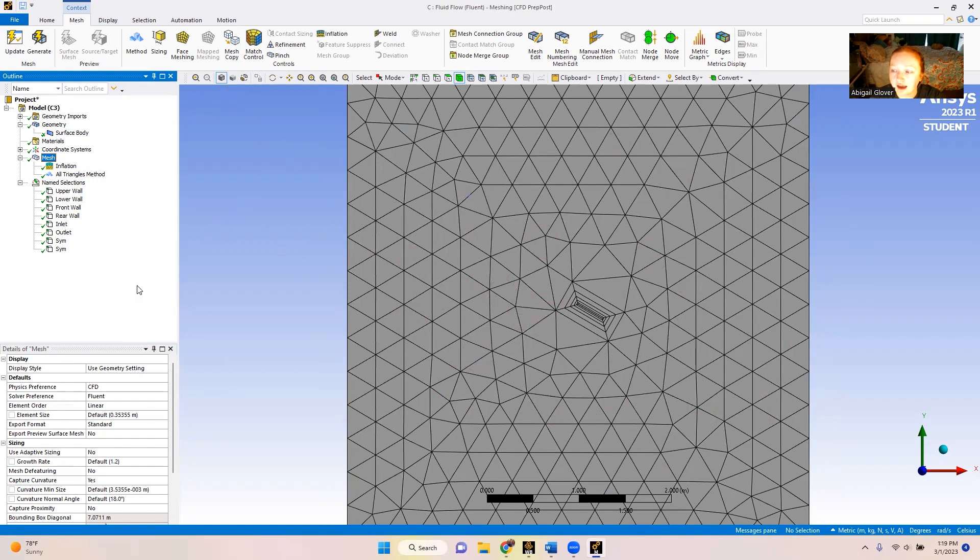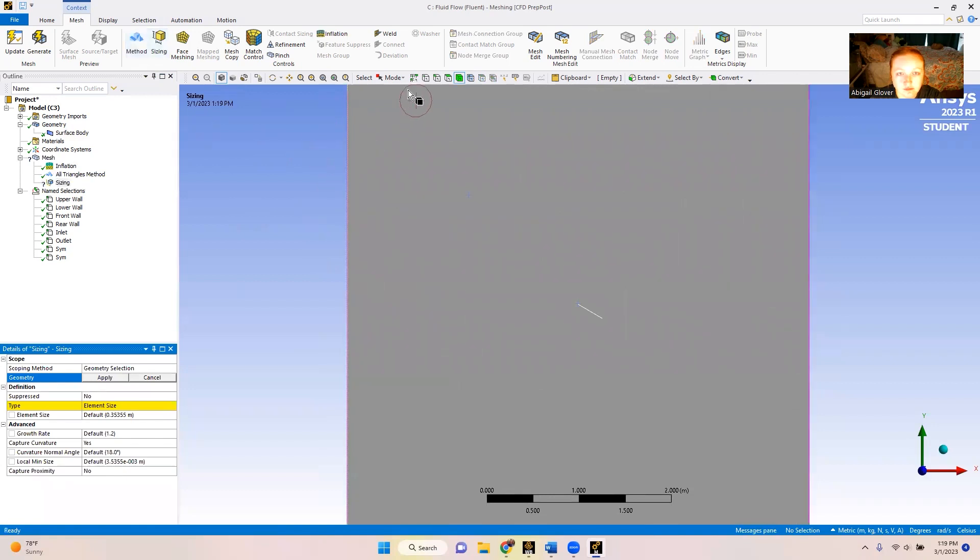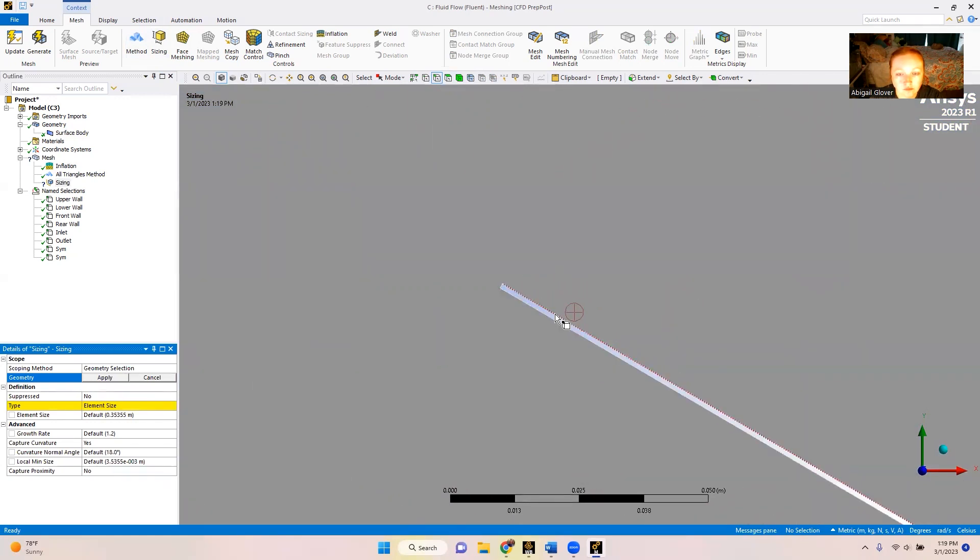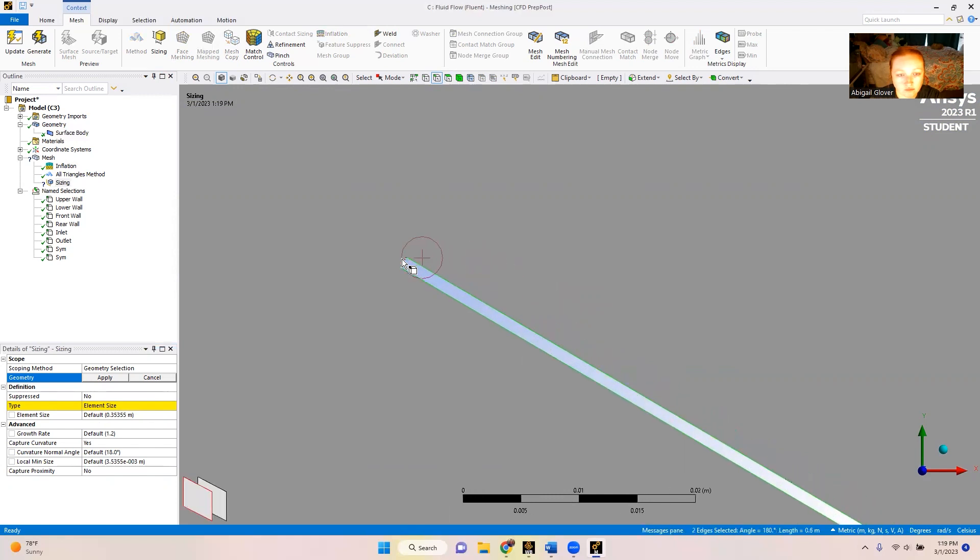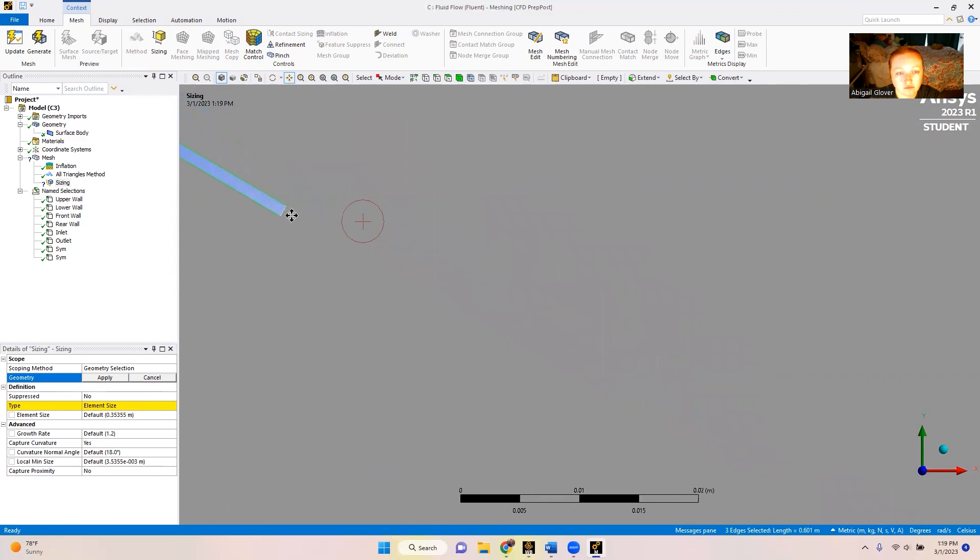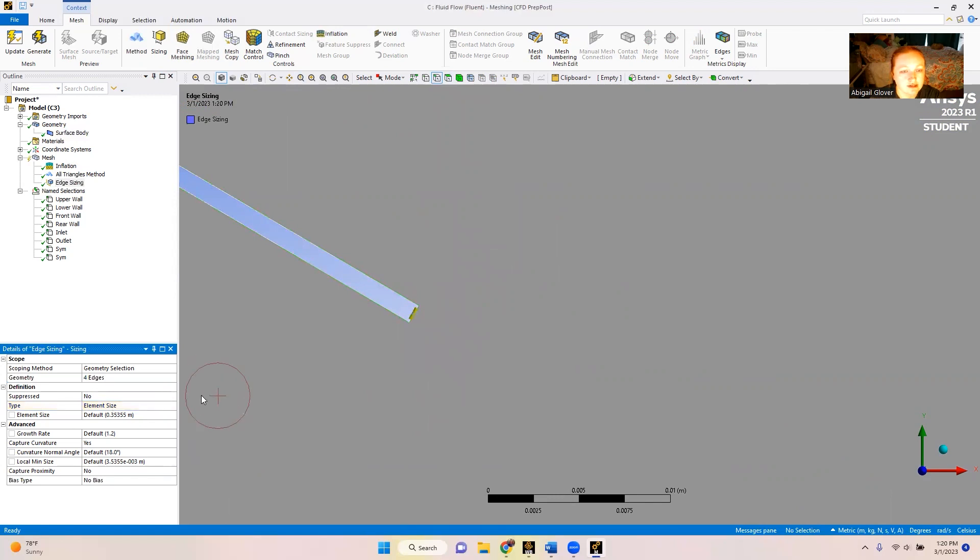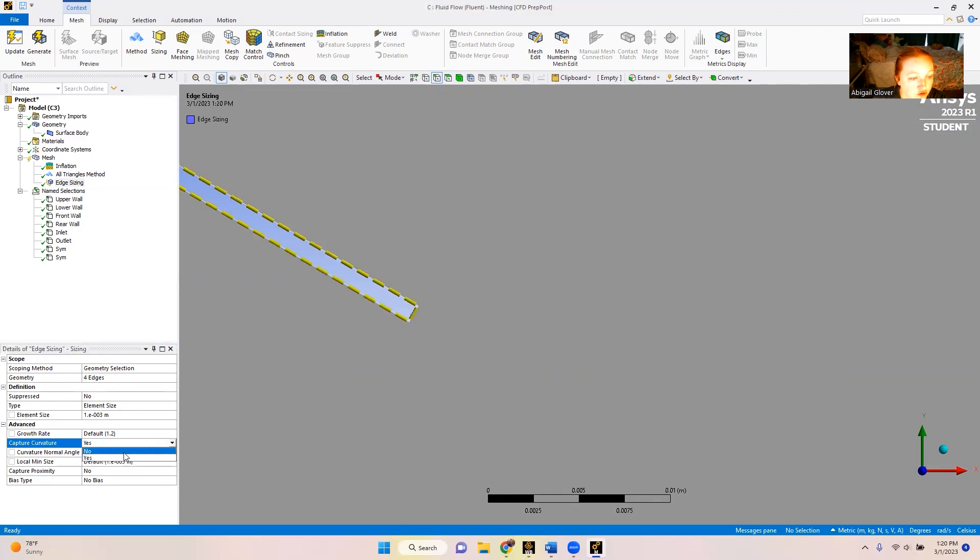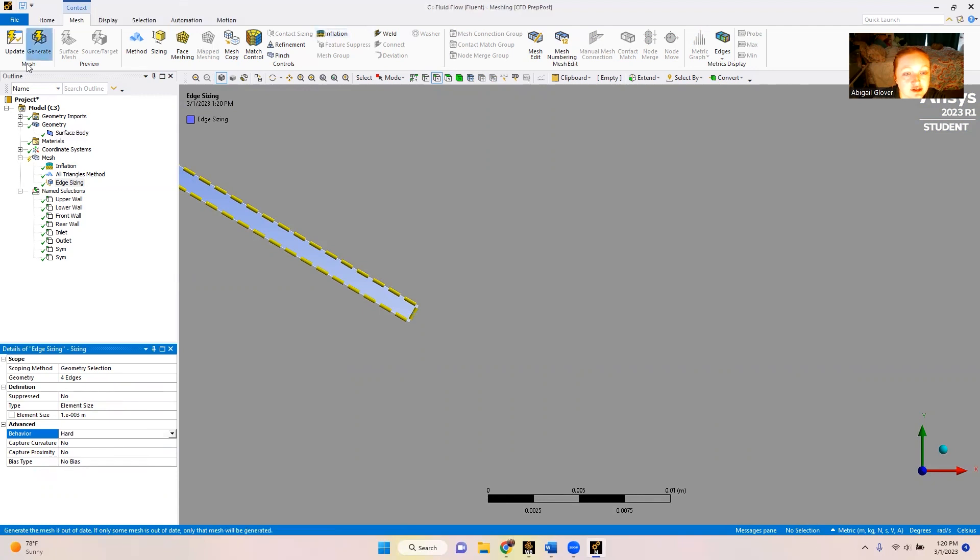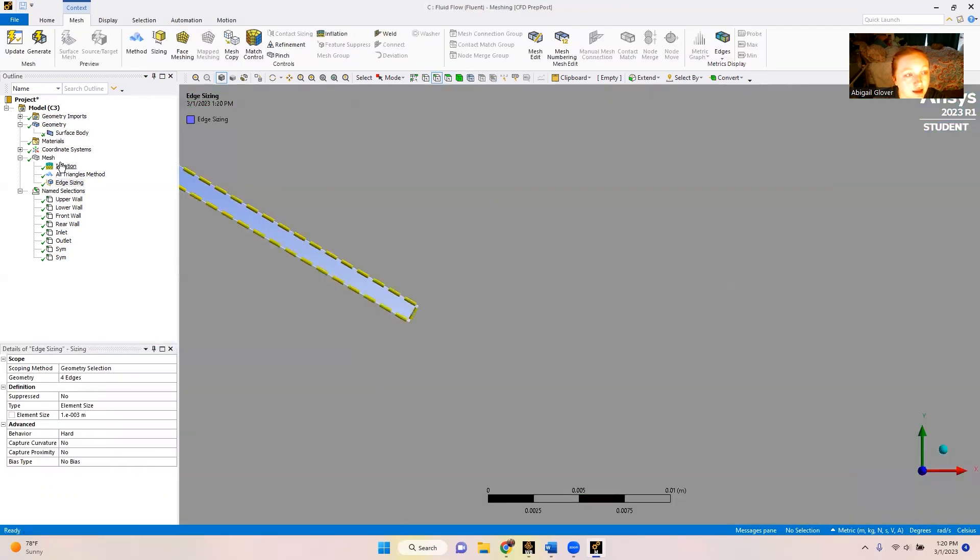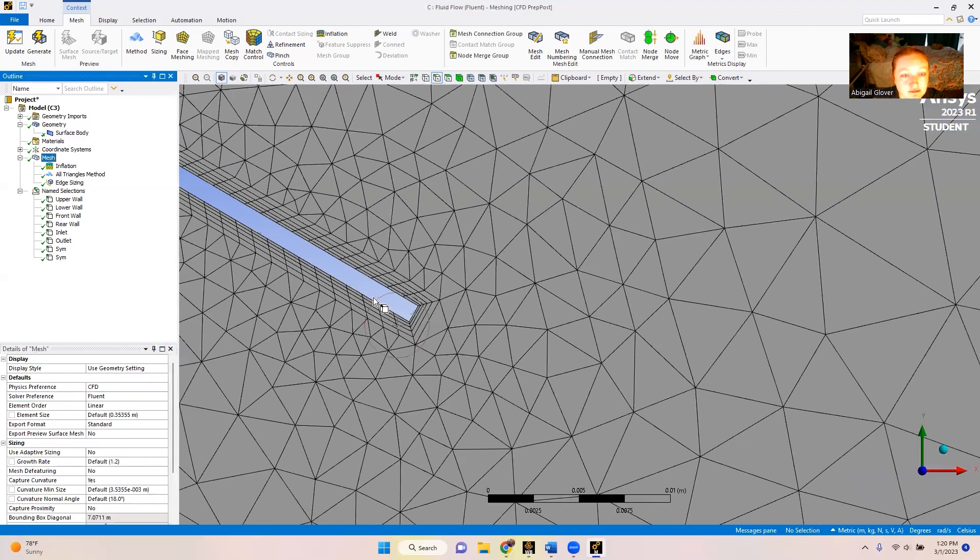And then after that, we are going to go to sizing. We're going to go back to our edge selection and we're going to select all four edges of the inner body again. We're going to select apply. We've got our four edges showing up here. For our element size, we are going to change it to one and make it three. And then we're going to select no for capture curvature and change the behavior from soft to hard. And then we're going to generate. And then we're going to select mesh again. You can see it's a much finer mesh around that plate now.